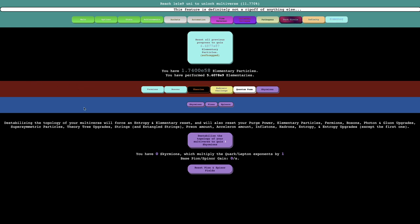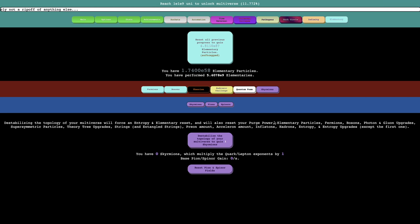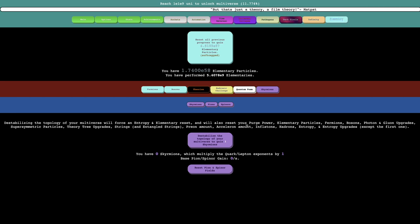Destabilizing the topology of your multiverse will force an entropy and elementary reset, and will also reset your purge power, elementary particles, fermions, bosons, photon and gluon upgrades, supersymmetric particles, theory tree upgrades, strings and entangled strings, preon amount, axion amount and flatons, hadrons, entropy and entropy upgrades except the first one.